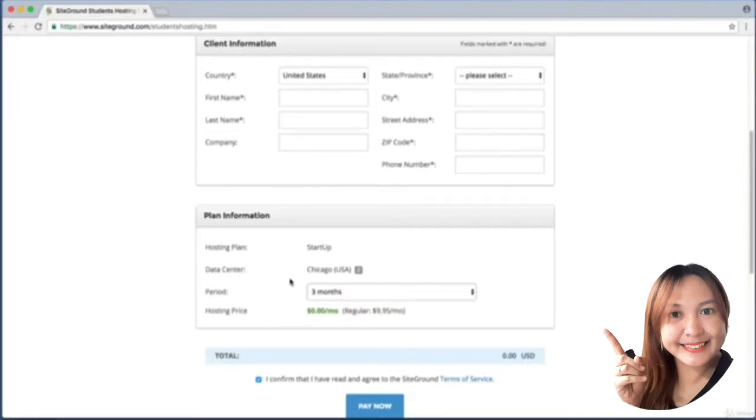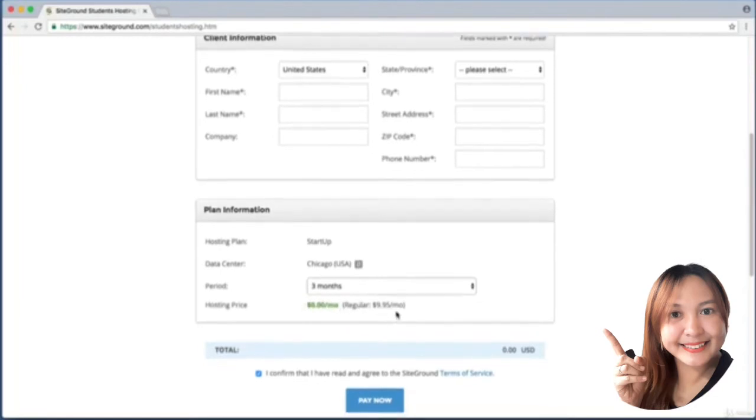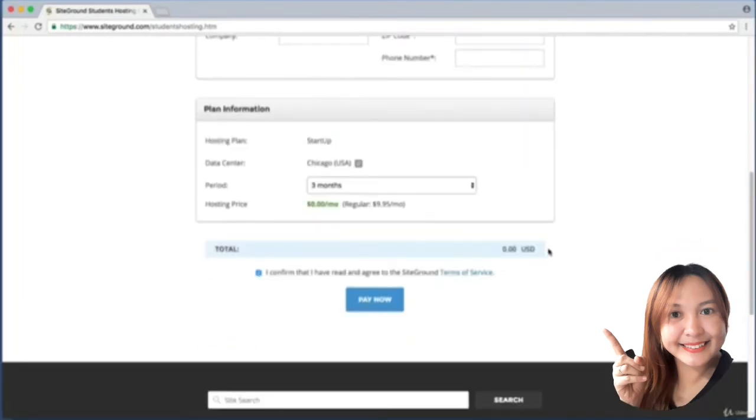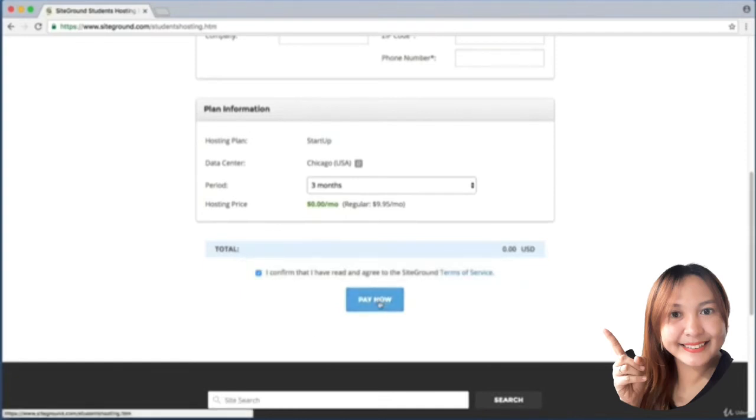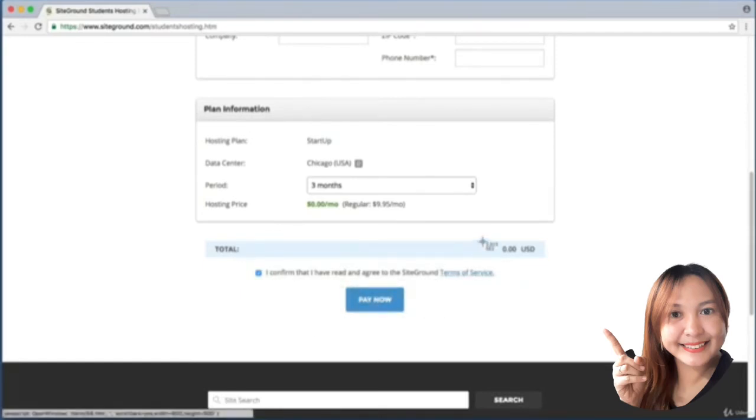At the end of three months they can't automatically bill you because we aren't even entering a credit card. We see zero dollars and zero cents. Scroll down a bit further, make sure this box is checked, and the submit button reads Pay Now.